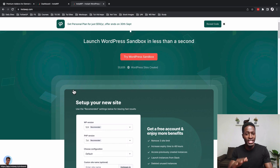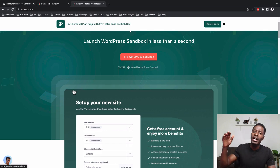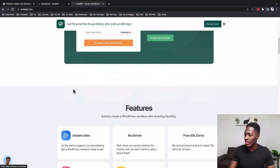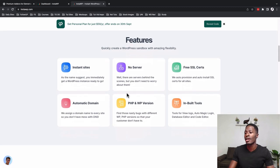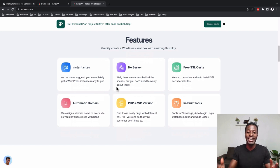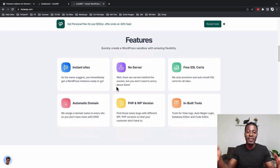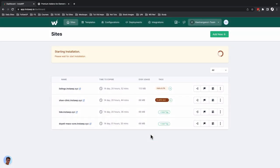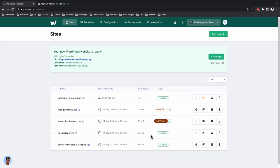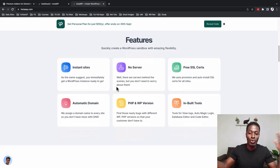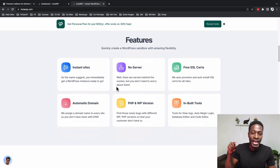Before we go into the nitty gritties of InstaWP, let's see what they are offering. They offer instant sites — when I got access to this tool, I couldn't stop going to the website. In about two minutes, I could install WordPress and have access to that site publicly, but also the backend login so I can check out and fix things. That's what they mean by instant sites.